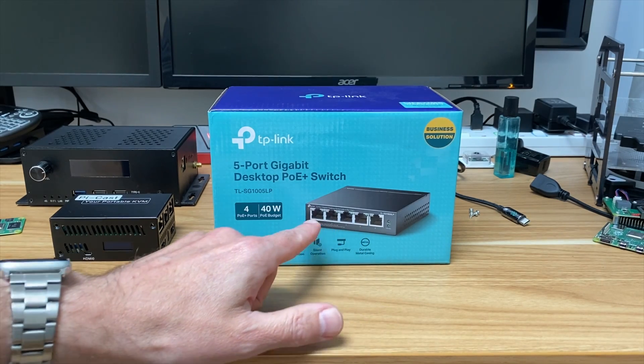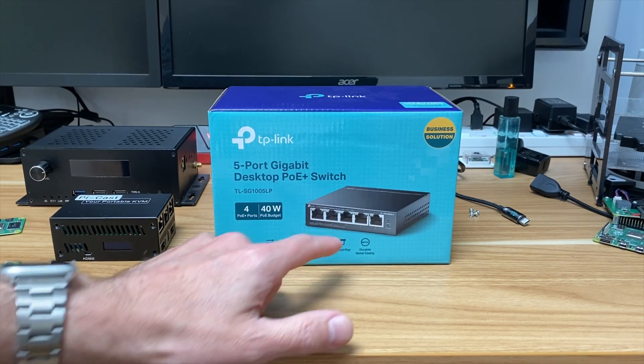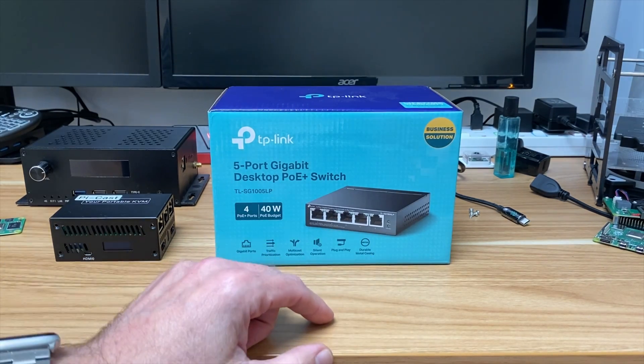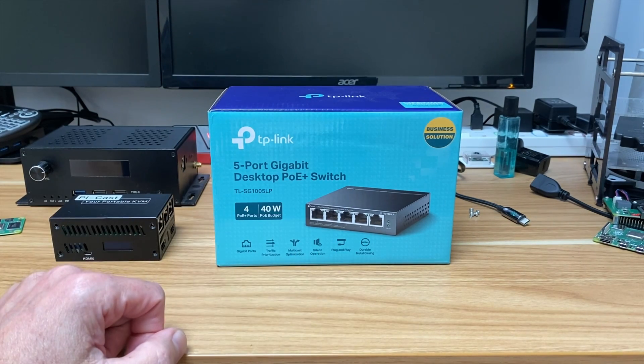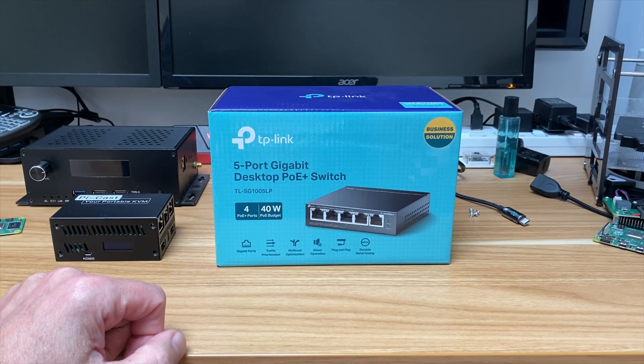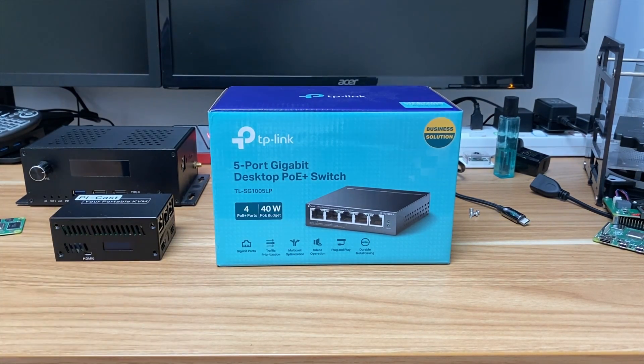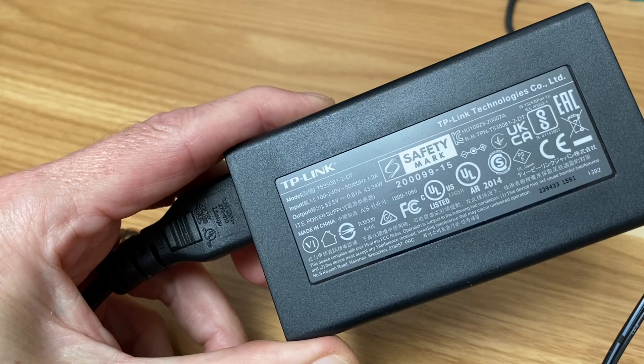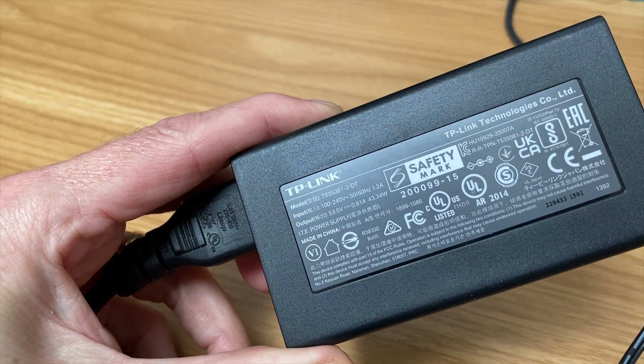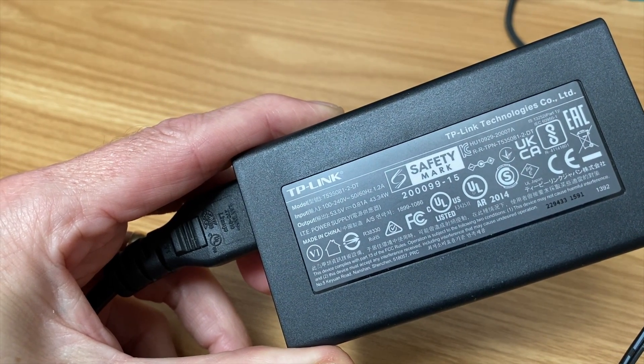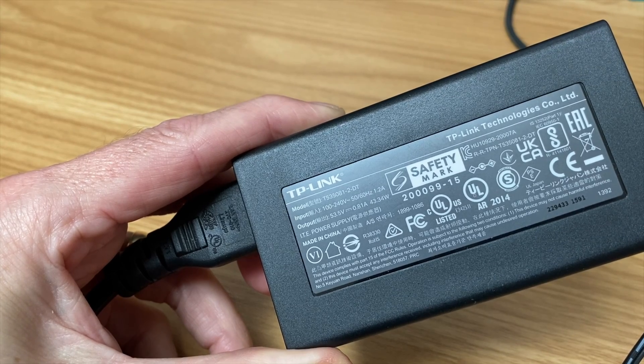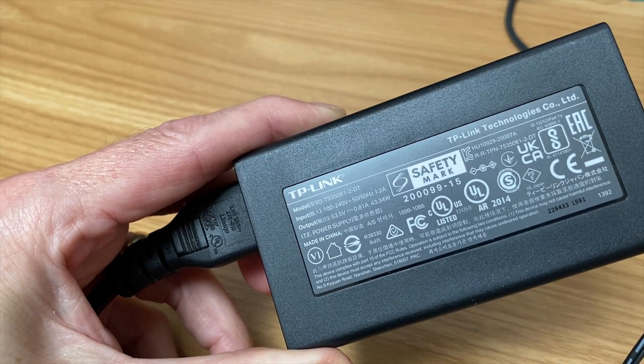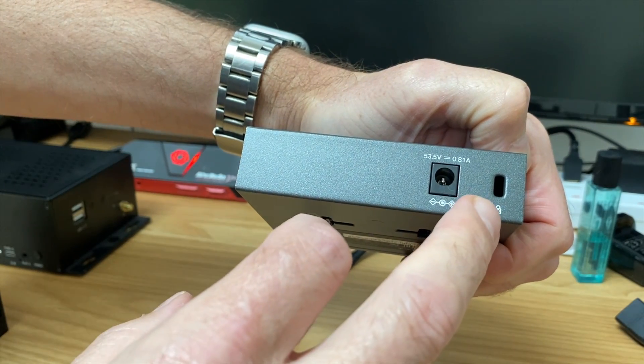You can use it with any ordinary ethernet connection. If it's a non power over ethernet product it still works, it just doesn't power it. It doesn't come with any cables, just this power adapter which is a hefty 53.5 volt 0.81 amp.